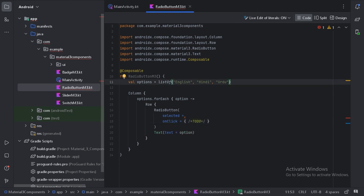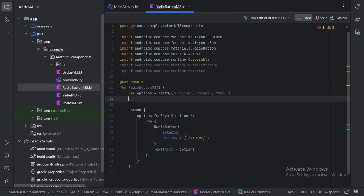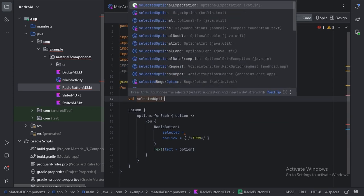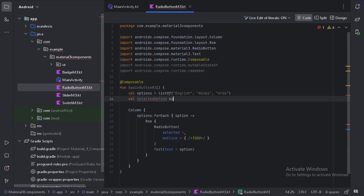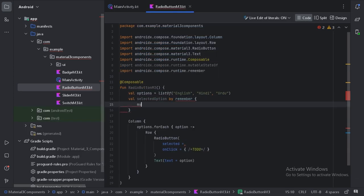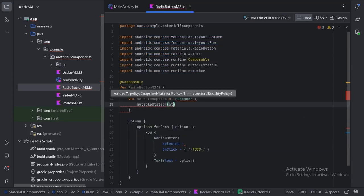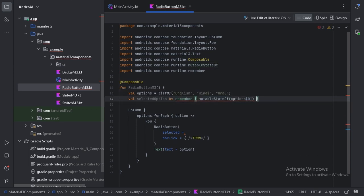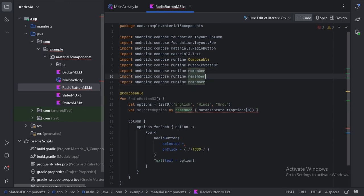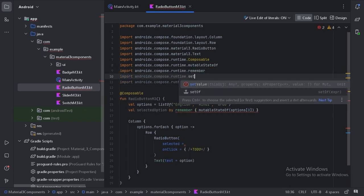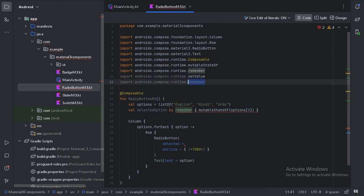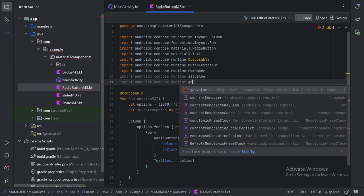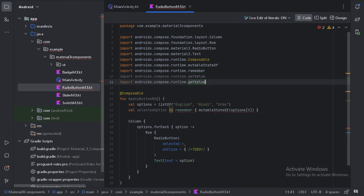Let's create a state. I have created this state. Right now this is giving an error, so let's import these two values: setValue and getValue. Now it won't give an error anymore.